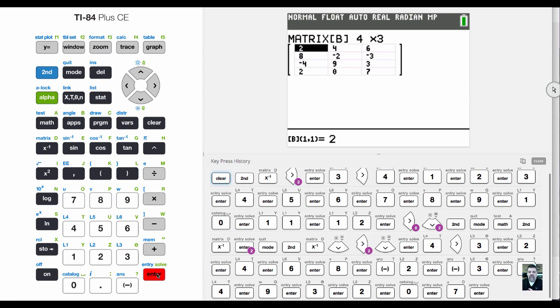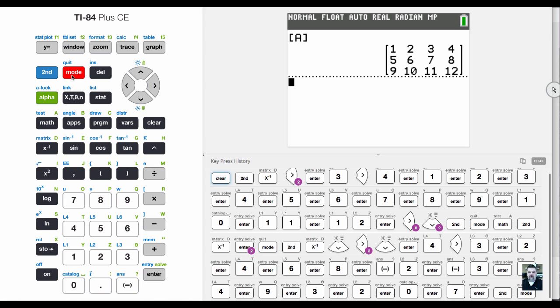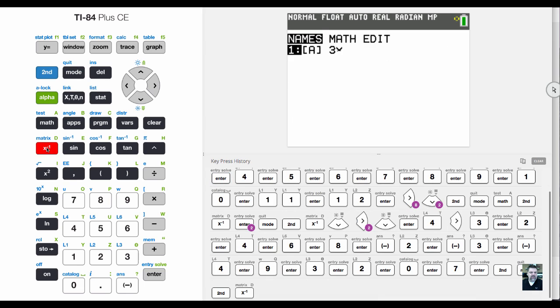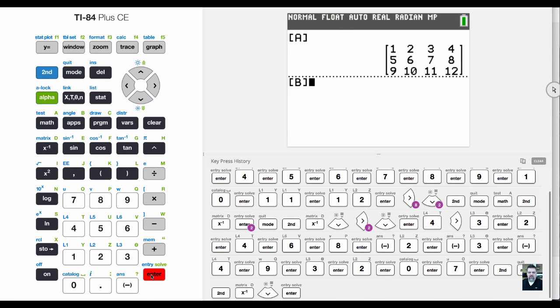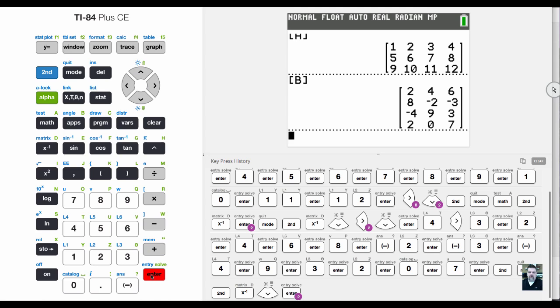If I quit this screen and go back to the home screen, I can multiply A by B. But first, let me show you what B is. I'm going to hit second matrix and come down here. There's my second matrix, a four by three matrix.